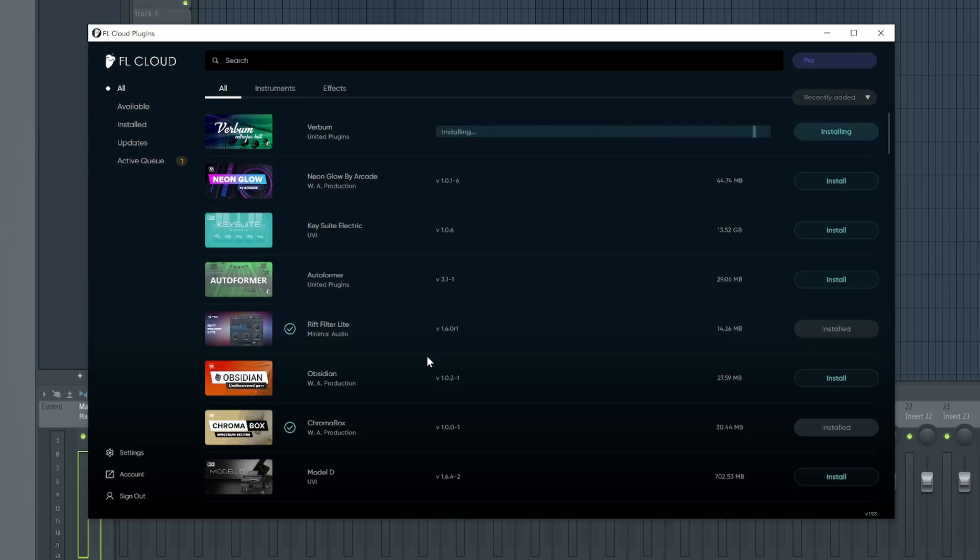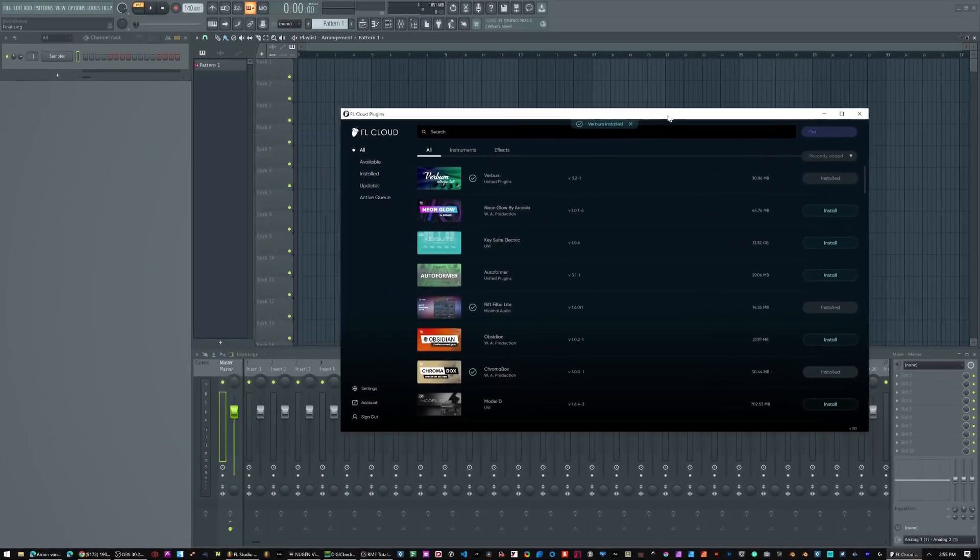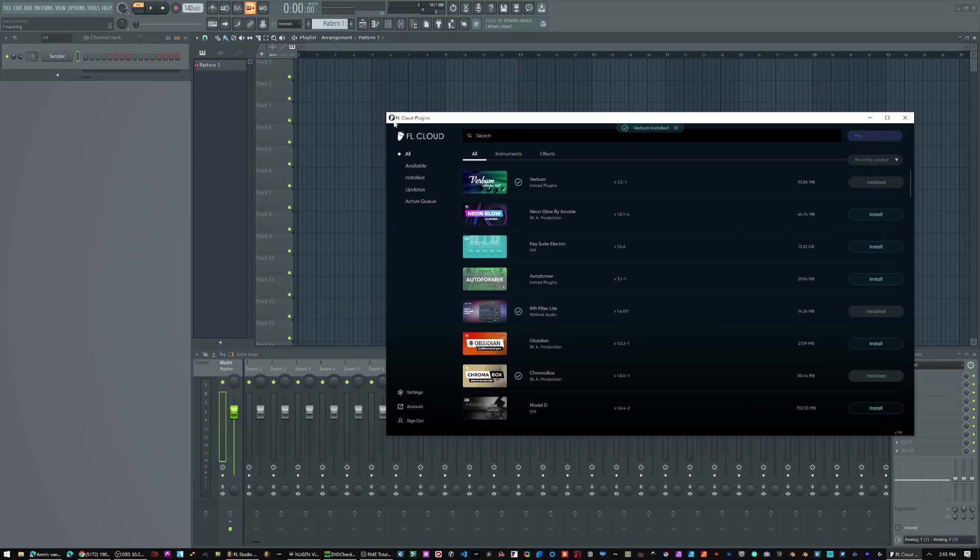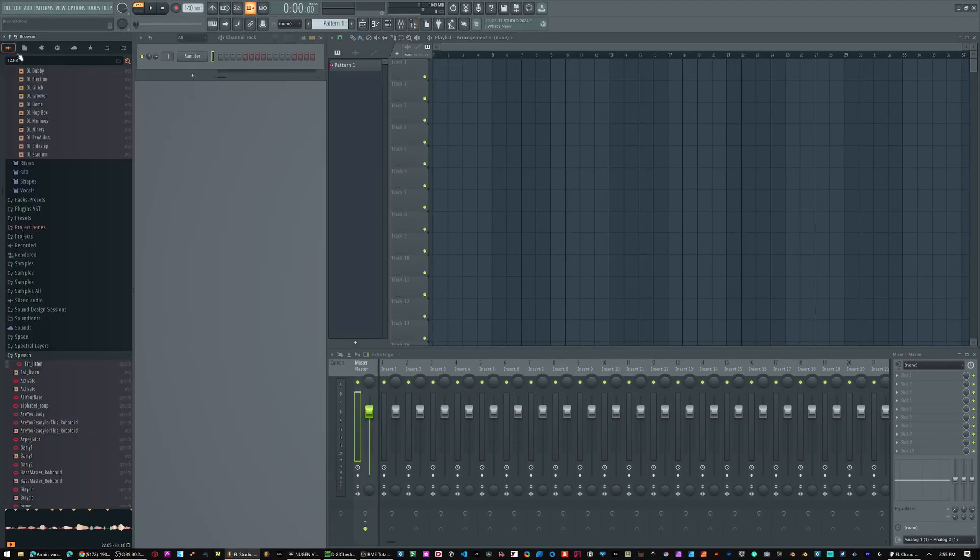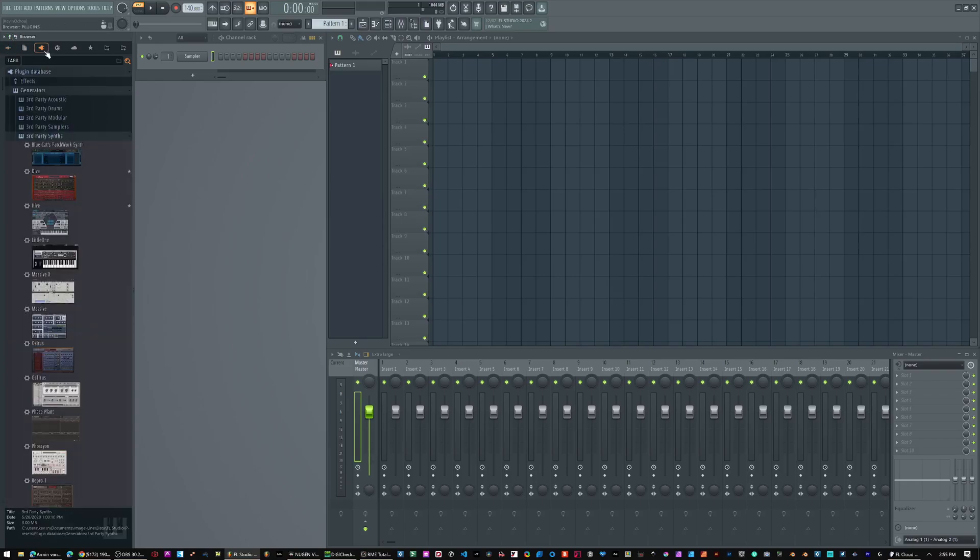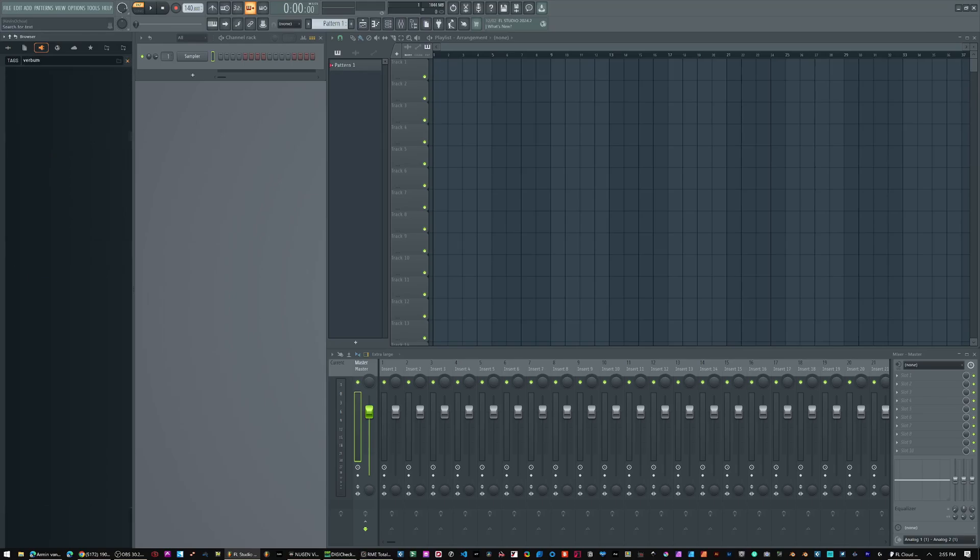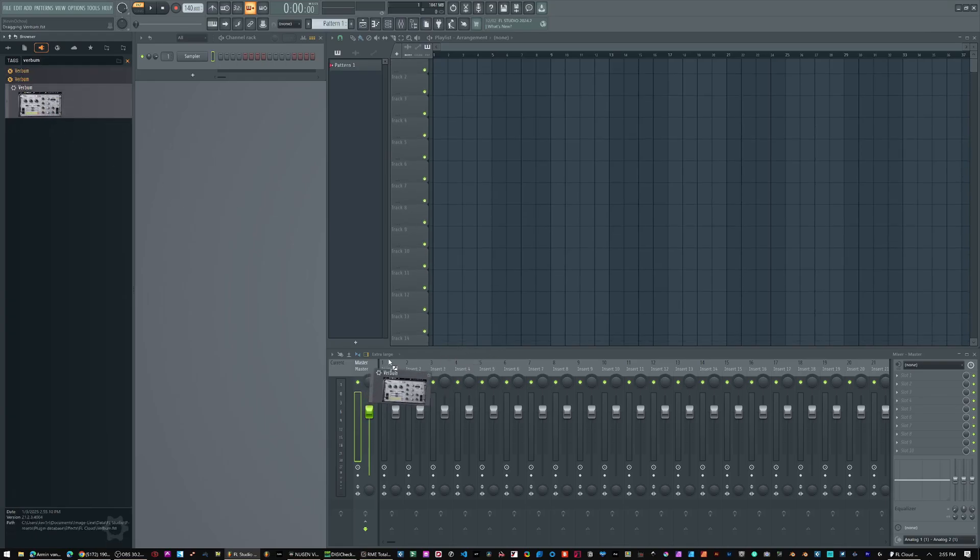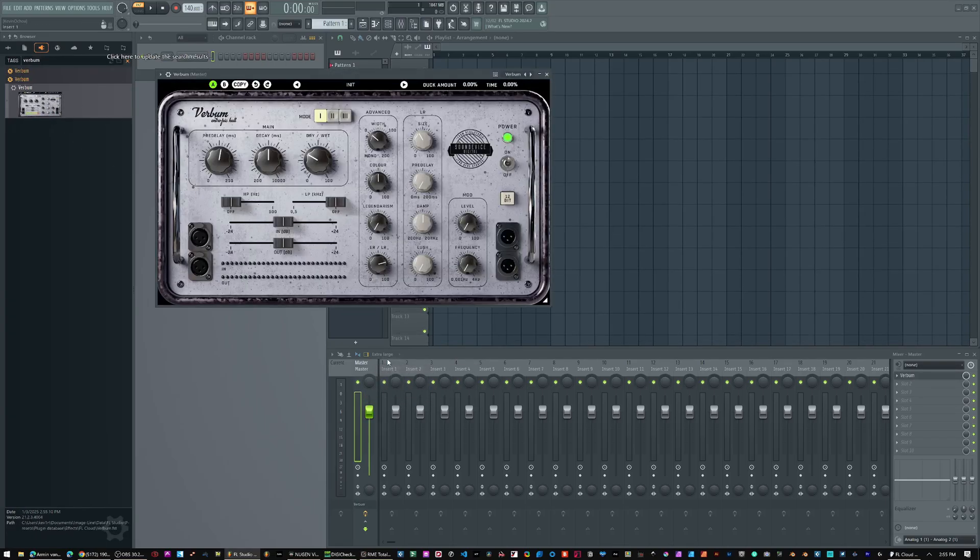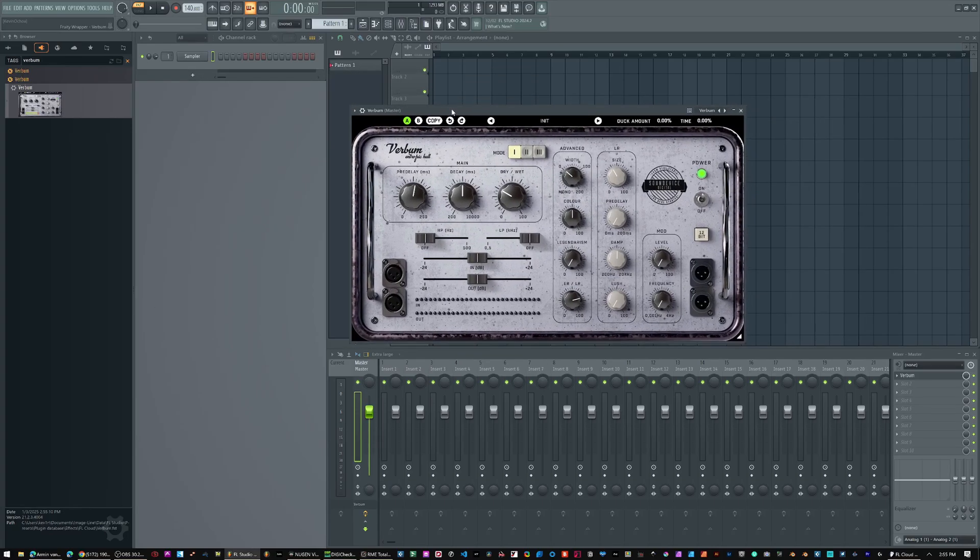And as easy as that, it is gonna install it. When I go over to FL Studio, when I go to my plugins, they should be under here. Verbum. There you go. And I can drag Verbum in here. And it's in there.